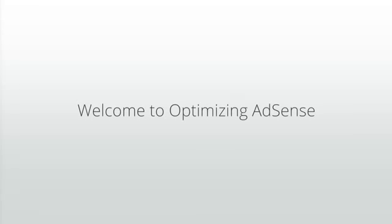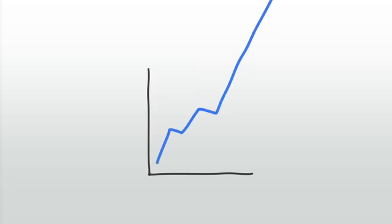Hi, welcome to Optimizing AdSense. The purpose of this course is to help you grow your AdSense revenue.